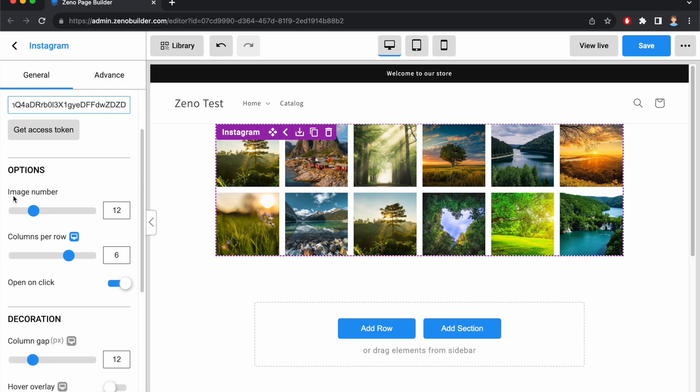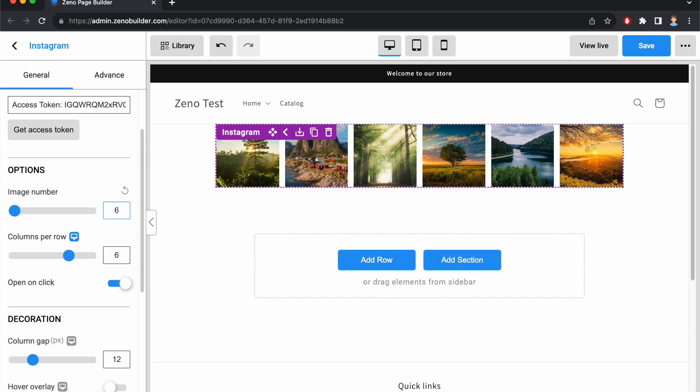Next, we have Image Number. You can select how many images the element should show. Let's say I want to show only 6 images. Let me change it back.